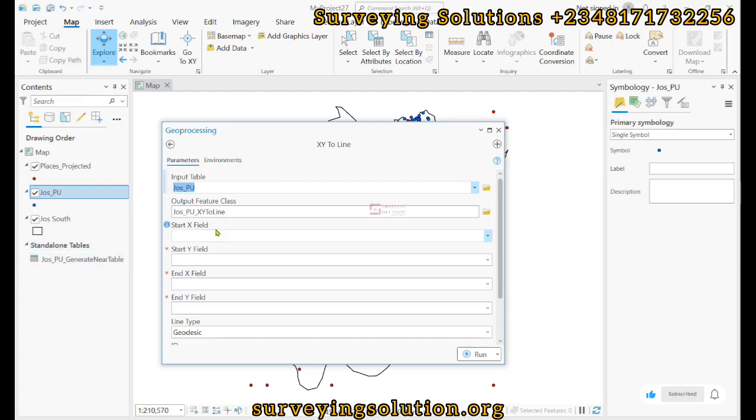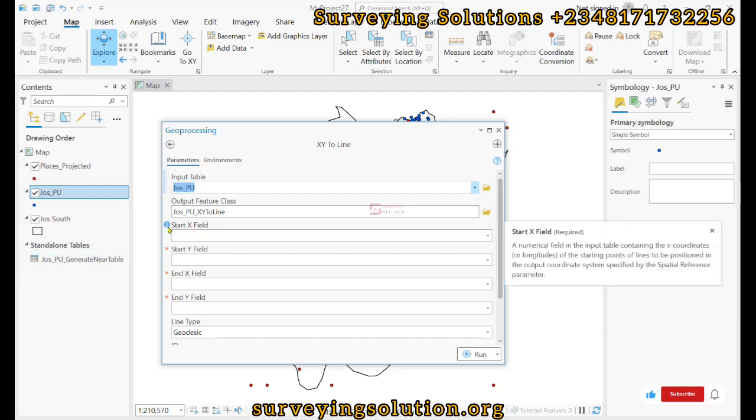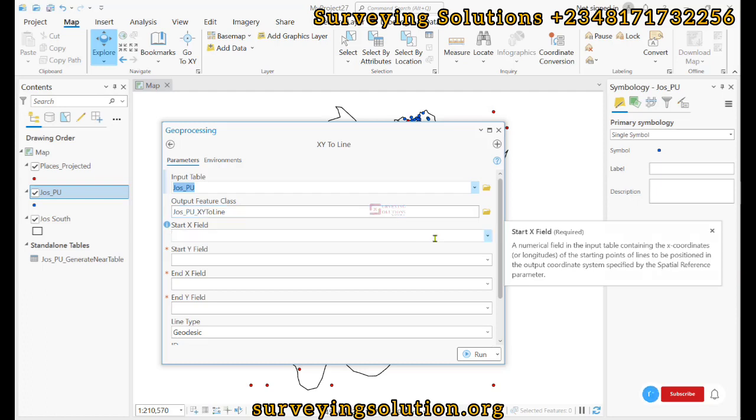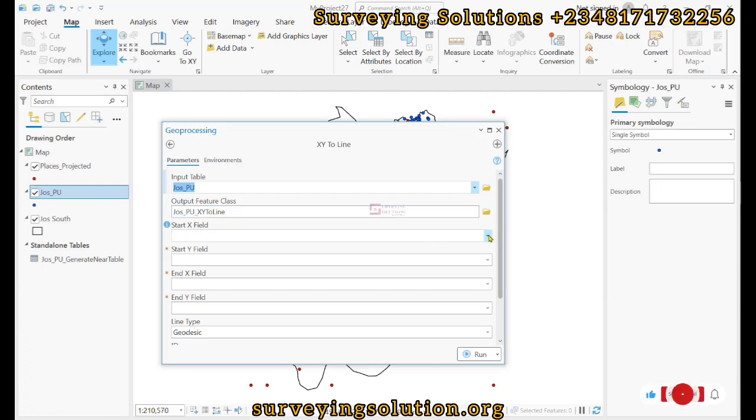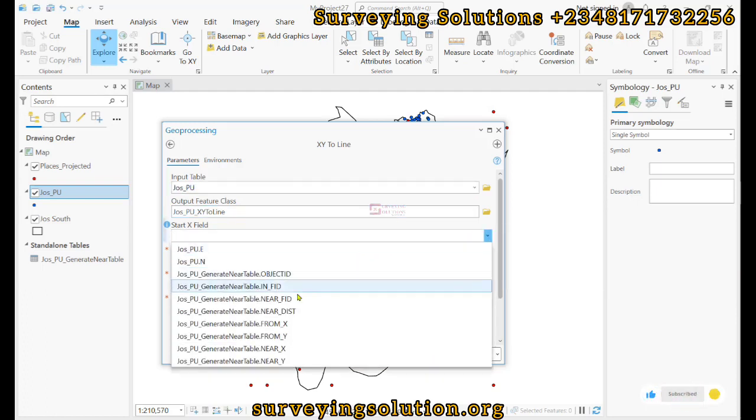So you now see there is a place for you to input your start x field and the start y field. A numerical field in the input table containing the x coordinates or longitude of the starting point. So if we use this drop-down, we are going to see from x.